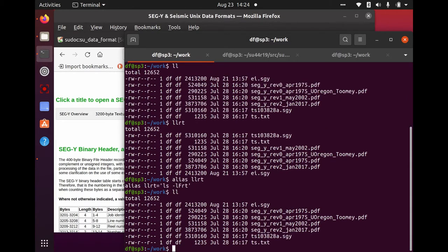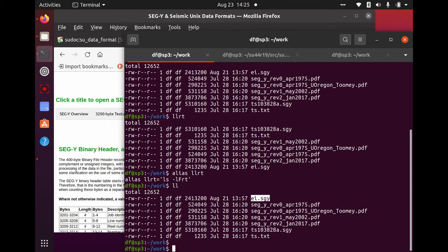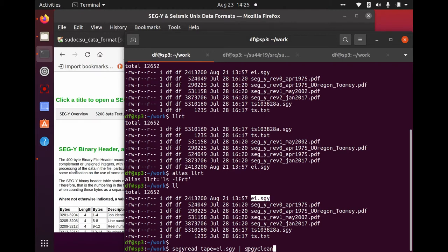I have a SegY file here, EI — which stands for Eugene Island — a marine survey SegY file. Let me go ahead and convert that from SegY. So: segyread, where 'tape' is the name of the SegY file, EI.SGY. Let's pipe that through segyclean. Whenever I can remember to do it, I really want to pipe this imported data — at this point it's in SU format — through segyclean, and then give it an output name: EI.SU.